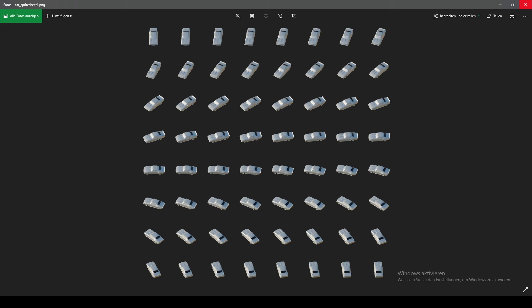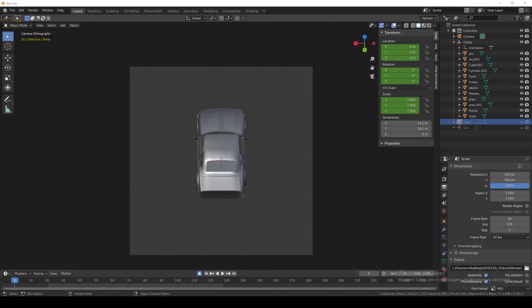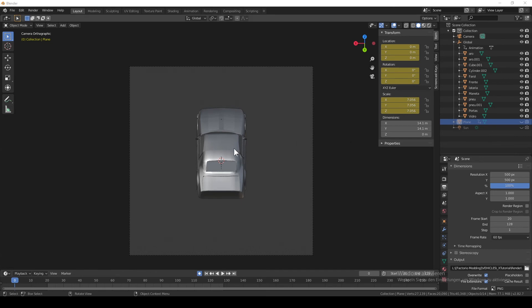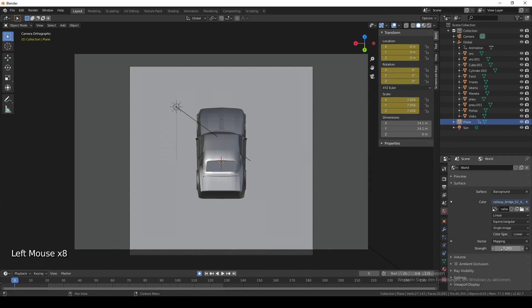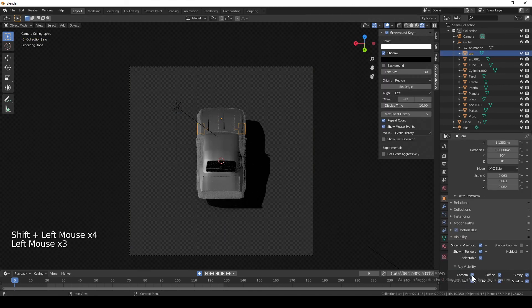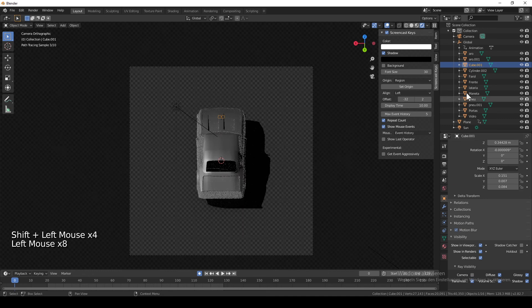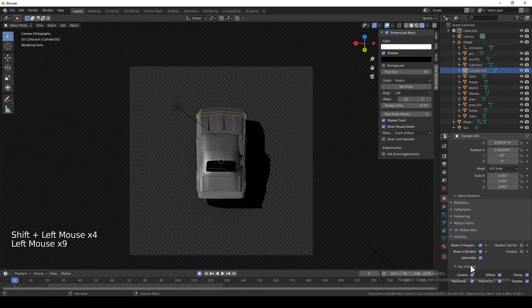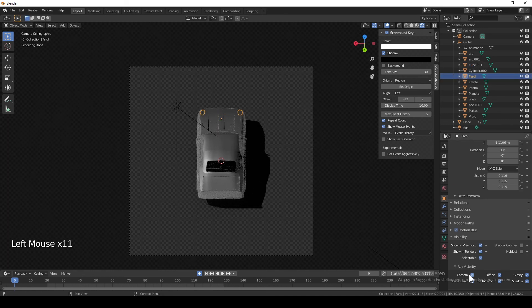The important thing to notice is that you have to start with the looking north direction, then going east, south and west, because the game is going to use it like that. Next thing I'm going to show you is how to render the shadow sprite sheet. I'm going to make the plane and sun visible and put the environmental texture to strength 0.